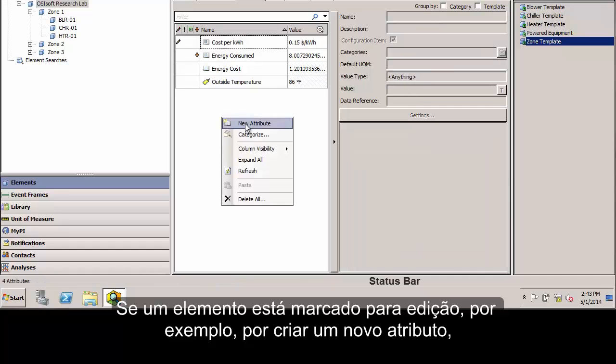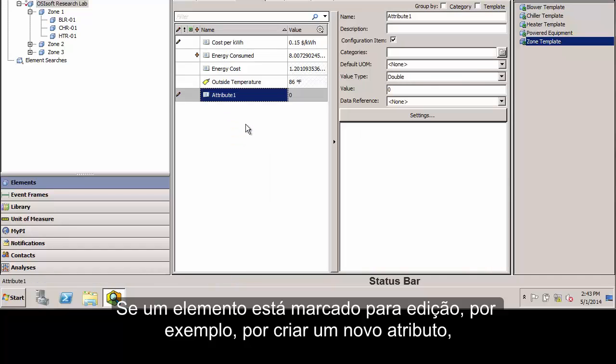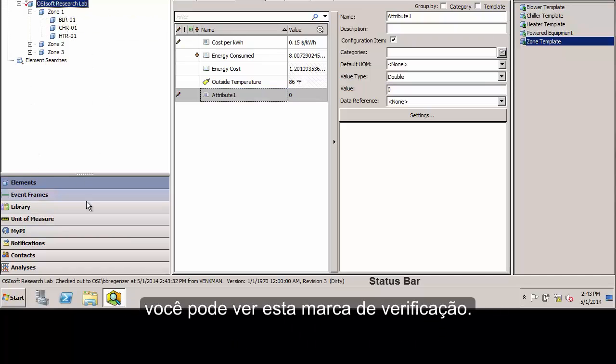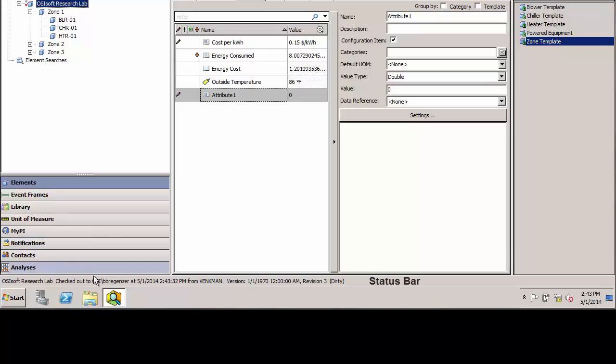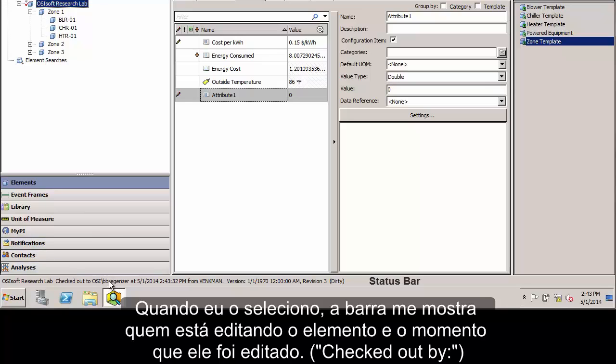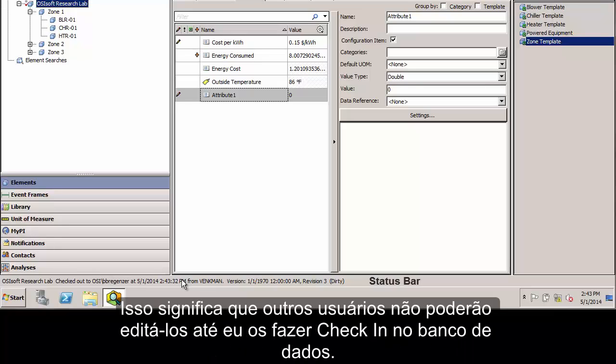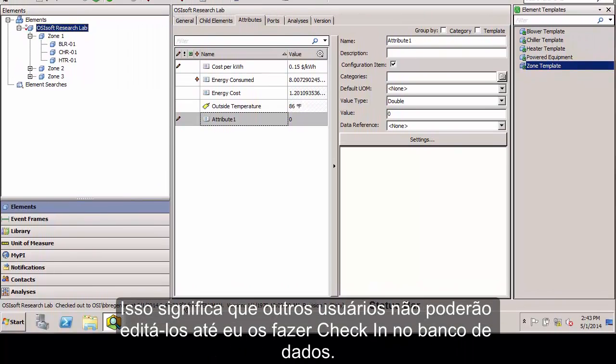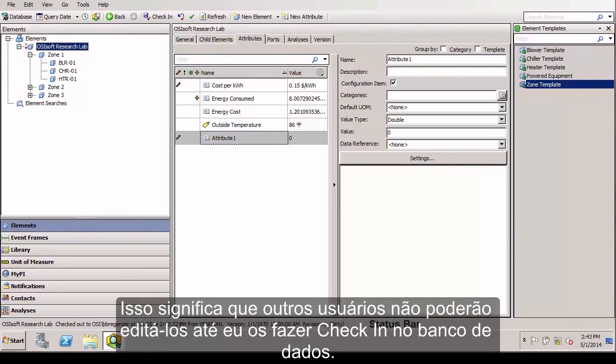Also, if an element is checked out for editing, for example, if I create a new attribute, you can see the element is now checked out with this check mark. And when I select it, it shows me who has the element checked out and at what time they checked it out. This means that other users will not be able to edit this element until I checked it back in.